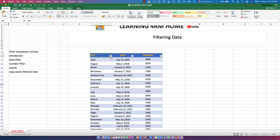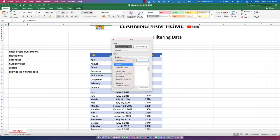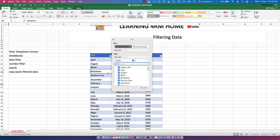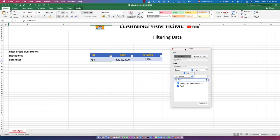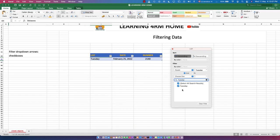You also have 'Filter by Color' and text filter options. When you click 'Choose One,' you'll see options like Equal To, Does Not Equal, Begins With, Does Not Begin With, and so on. For 'Equal To,' you type a value — for example, April — and it filters to show only rows that match April.